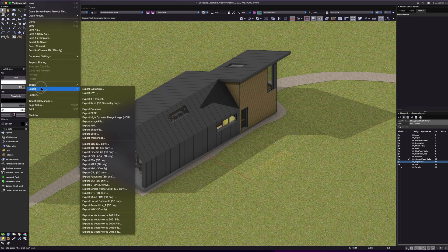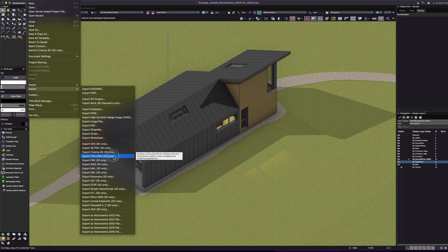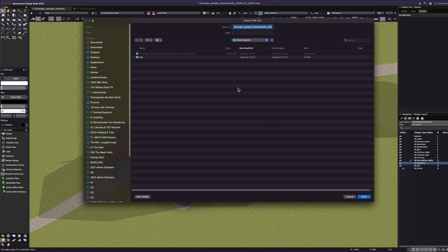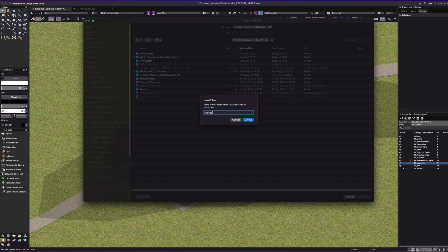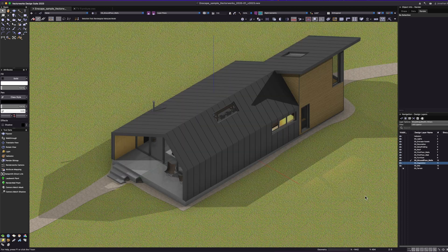Going to File > Export, you'll notice Vectorworks has a really wide range of export capabilities. For smaller items, 3D Studio and Collada exports work quite well, but they don't work reliably for big models like this. So I'm going to choose the FBX format. In the settings I'll go for native organization, all objects in all layers. I'll create a new folder called 'Enscape' and name the file 'Enscape Sample FBX'. When you click save it takes a few seconds to export both the geometry and the materials.